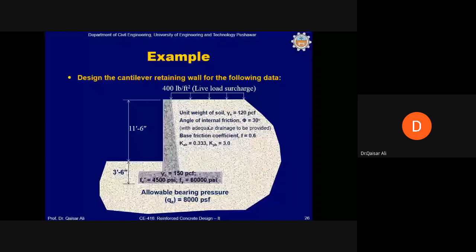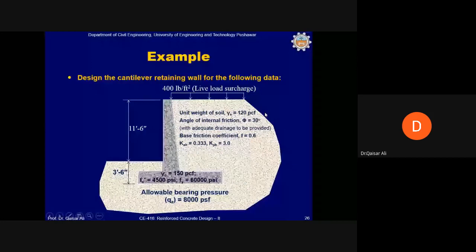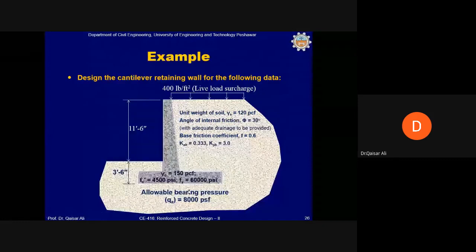Now for the design example: A reinforced concrete retaining wall with a total height of 15 feet retains soil to a height of 11 feet 6 inches. Given data: unit weight of soil = 120 pcf, angle of internal friction = 30°, base friction coefficient f = 0.6, active earth pressure coefficient Ka = 0.33, surcharge = 400 psf, unit weight of concrete = 150 pcf, f'c = 4500 psi, fy = 60,000 psi, allowable bearing pressure = 8000 psf (8 ksf).